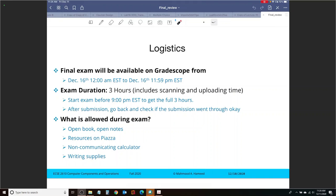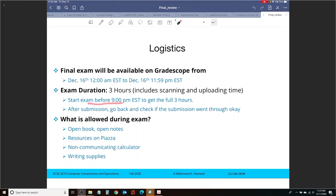Now, the exam itself is going to be three hours long, and this includes the scanning and uploading time. However, to get the full three hours, you would need to start the exam before 9 p.m. Eastern Standard Time.